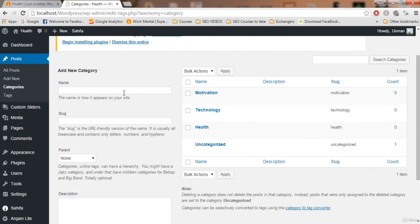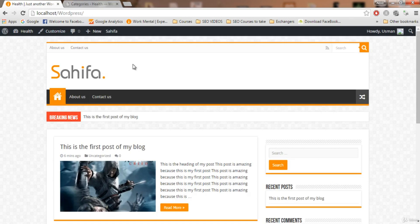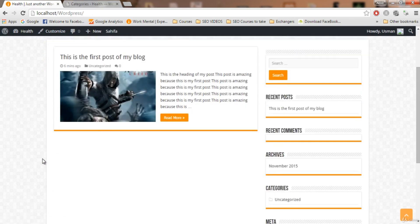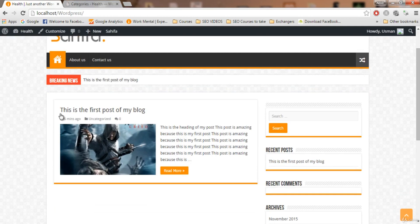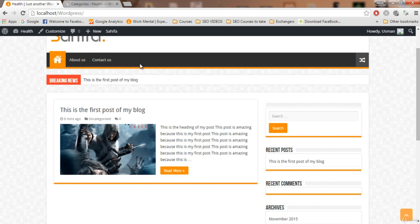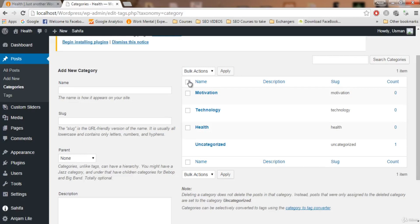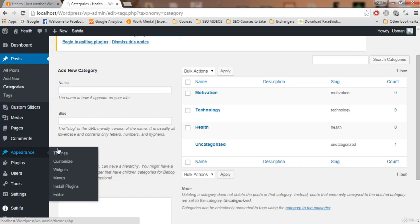Now we have three categories. You also want to add them to your menu. Whenever you write a post, that post will be shown on the home page, but on the menu when you click on 'Motivation' all the posts related to motivation will be shown. Every blogger adds categories to the main menu, so we will add these three to the menu. It's very easy.